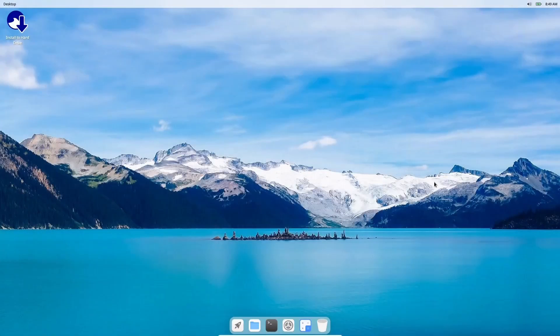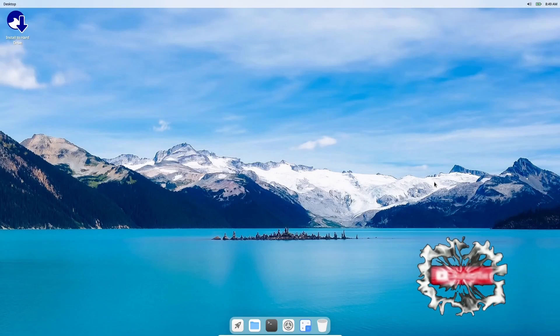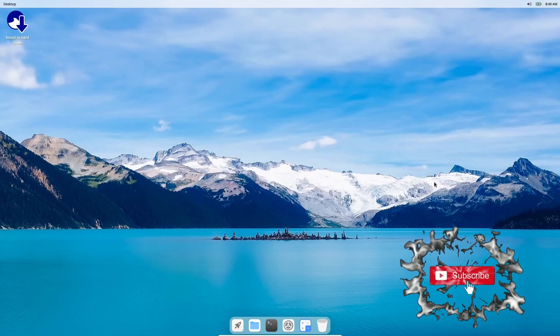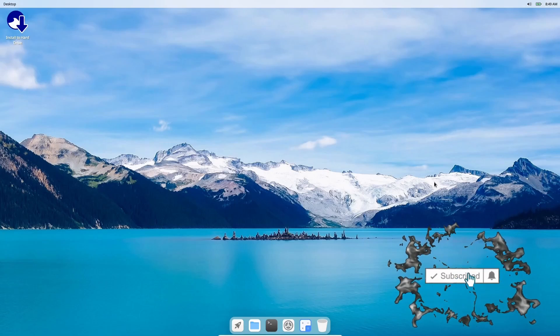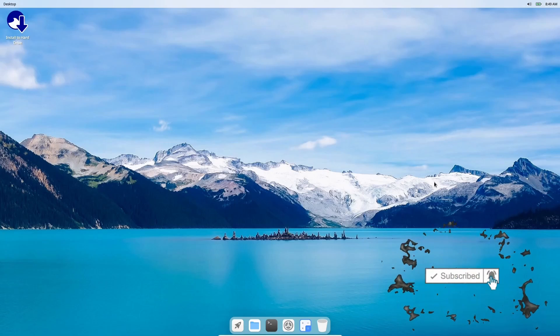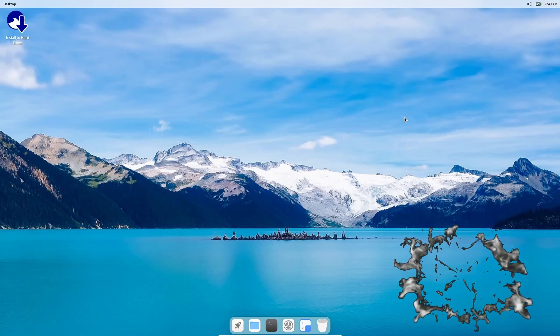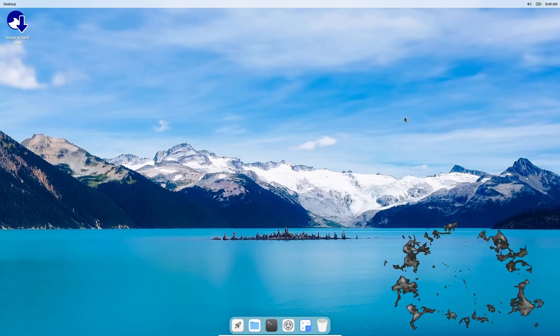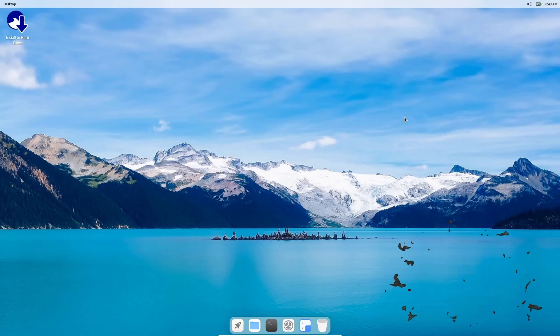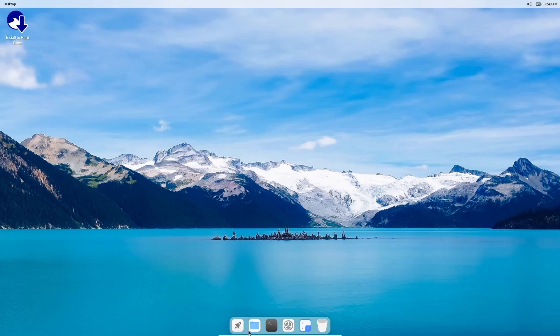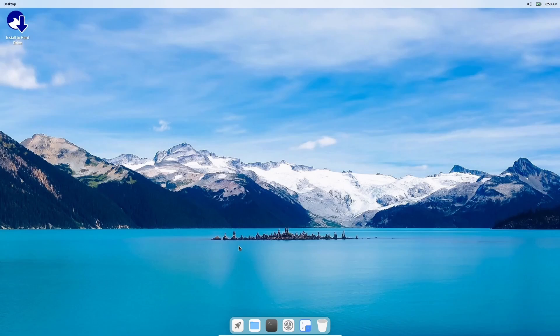If you download Ultramarine Cutefish and put it on a USB or open it up in a virtual machine, this is the desktop you're met with. It's got the same beautiful wallpaper, but you'll notice the environment you're working in is just a little different. You've got a panel up top and your dock down here. What I do like about the dock is they made it to where the icons don't pop up - they didn't make it too macOS-ish, if that's a word.